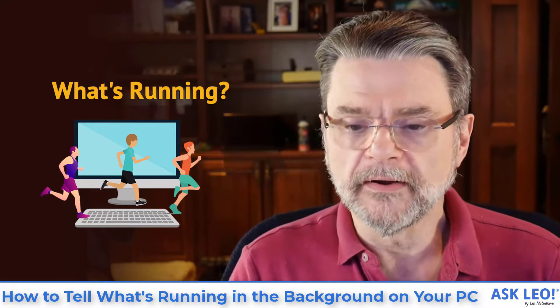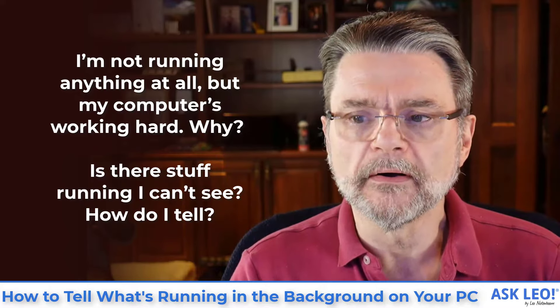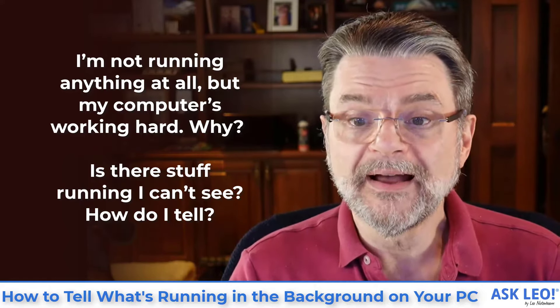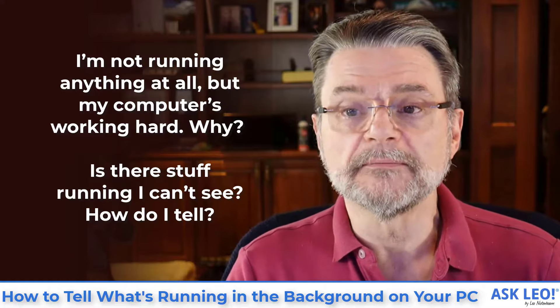I'm not running anything at all, but my computer is working hard. Why? Is there stuff running I can't see? How do I tell?